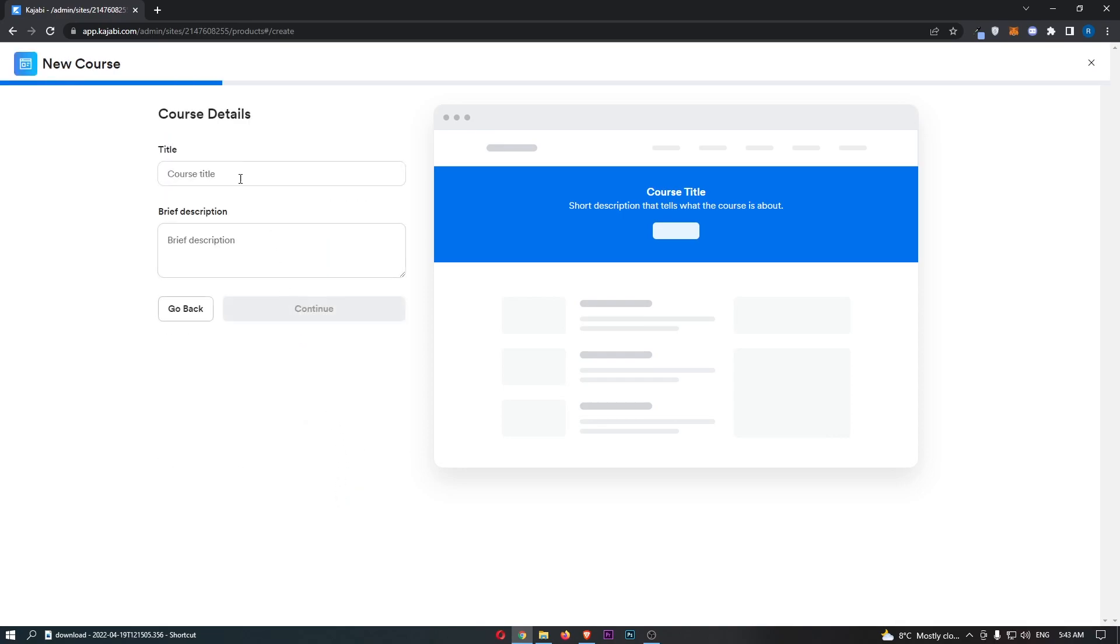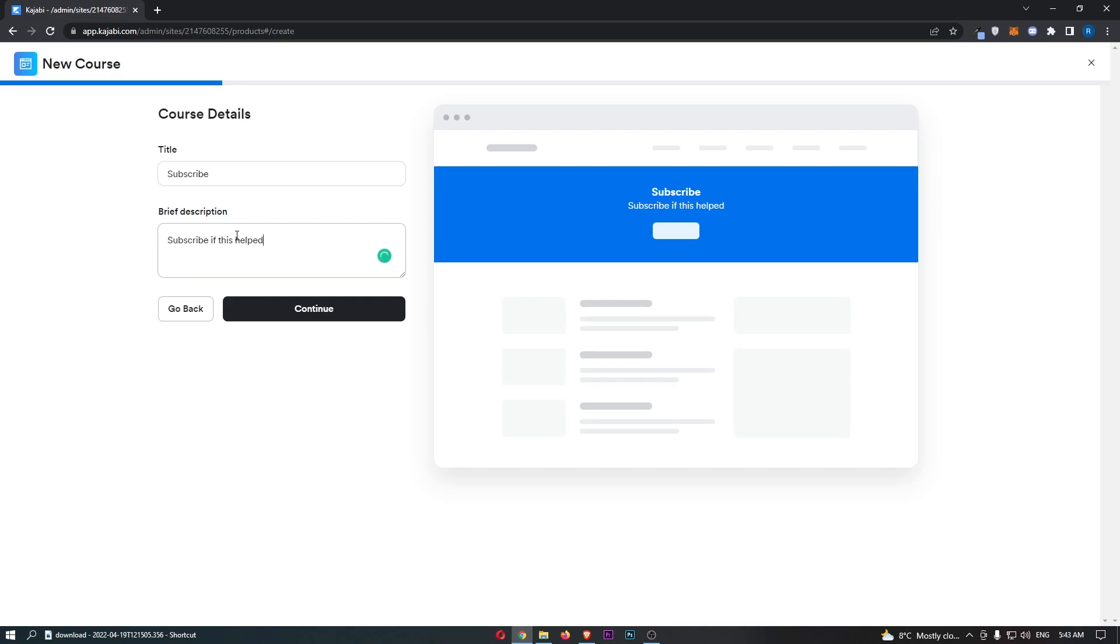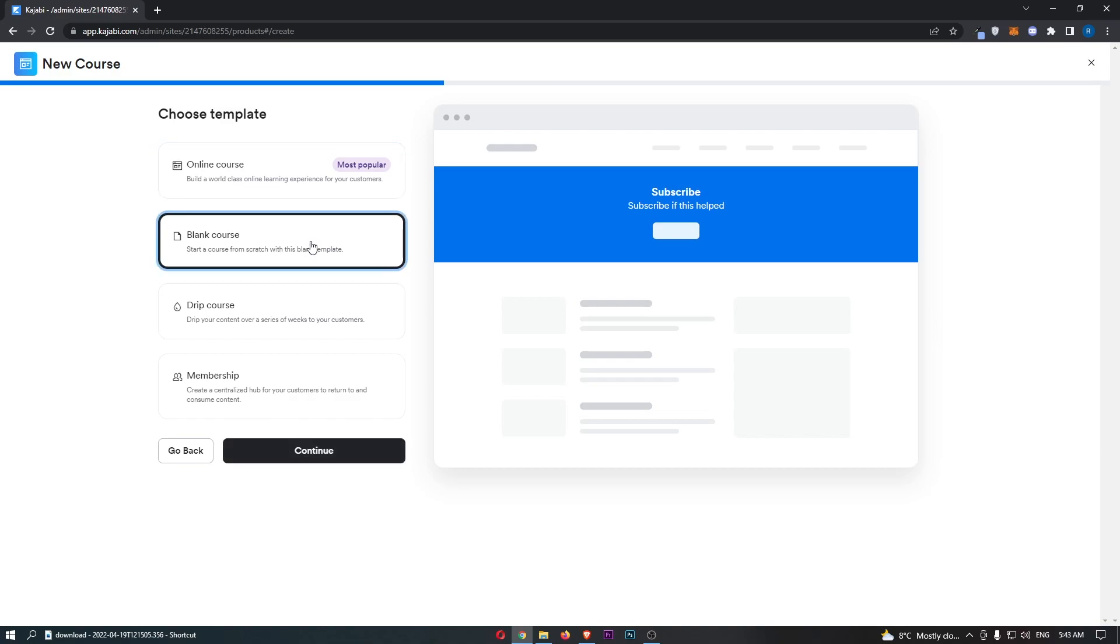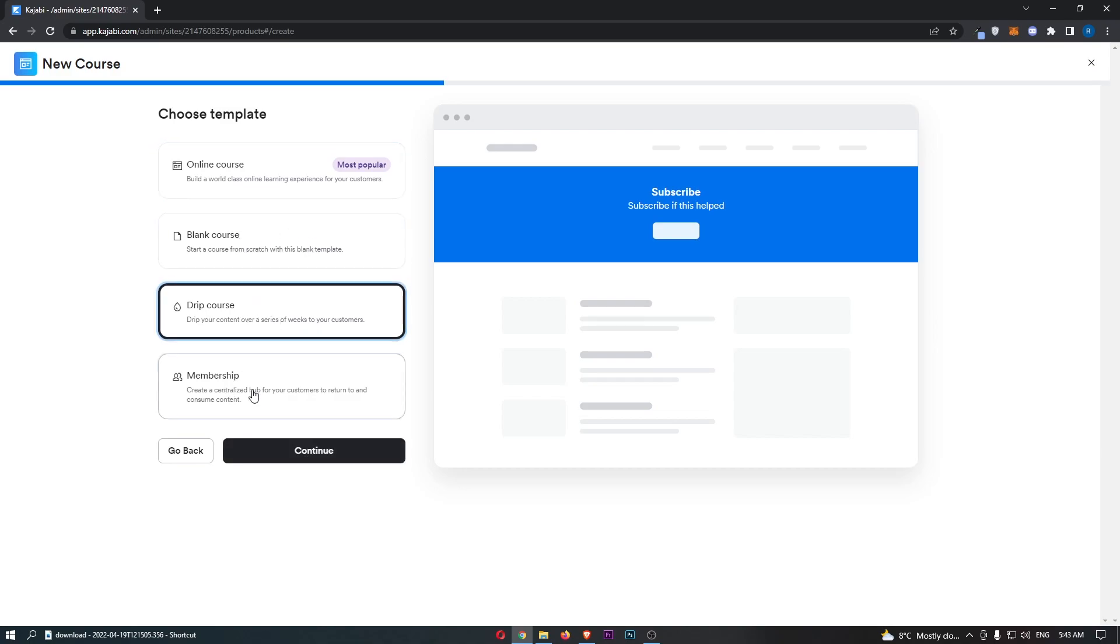Next, choose the title and description. Once that is entered, click Continue, and you can now choose a template. Do you want to go for an online course, a blank course, a drip course, or a membership?